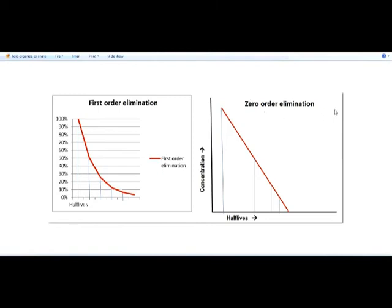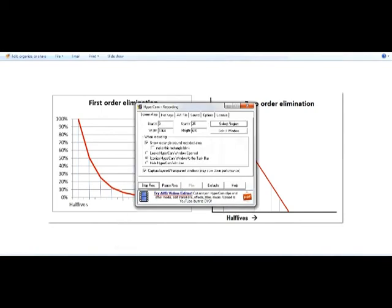Remember, if a drug follows zero order or saturated kinetics, there is a likelihood that drug levels might increase in the body and toxic effects may be seen, because output is independent of drug concentration. Most drugs used in therapeutics follow first order elimination at therapeutic levels. As clinicians, you need to know the difference between zero order and first order kinetics — saturated versus unsaturated kinetics — and how it affects prescribing. I hope you like this session. Do subscribe to my channel. Enjoy listening and learning. Thank you. Bye.